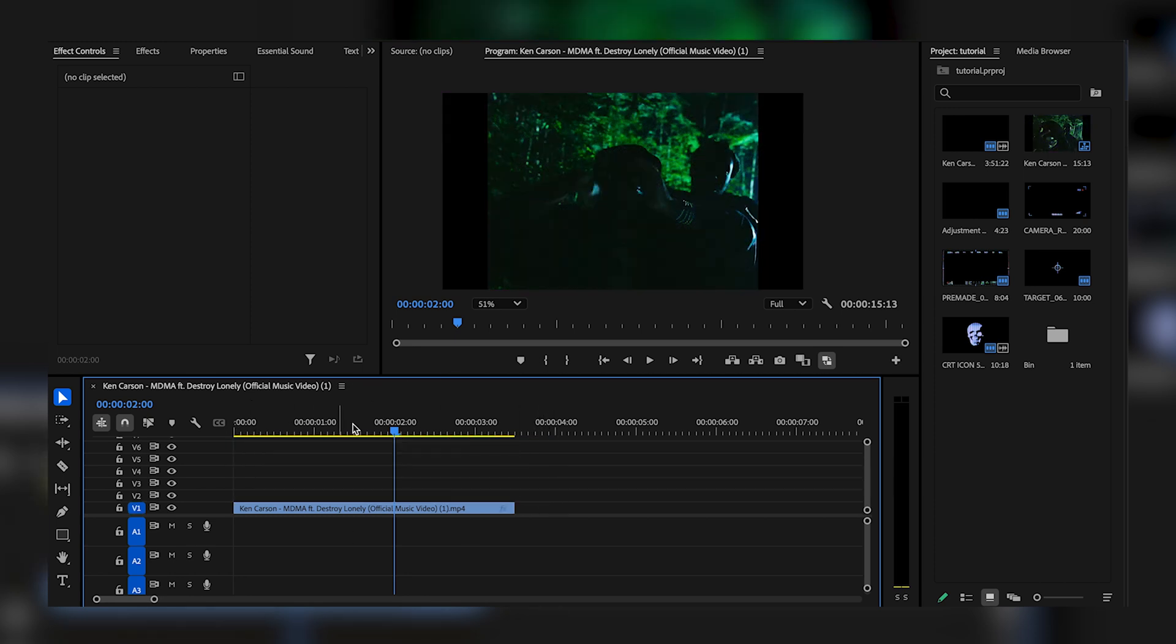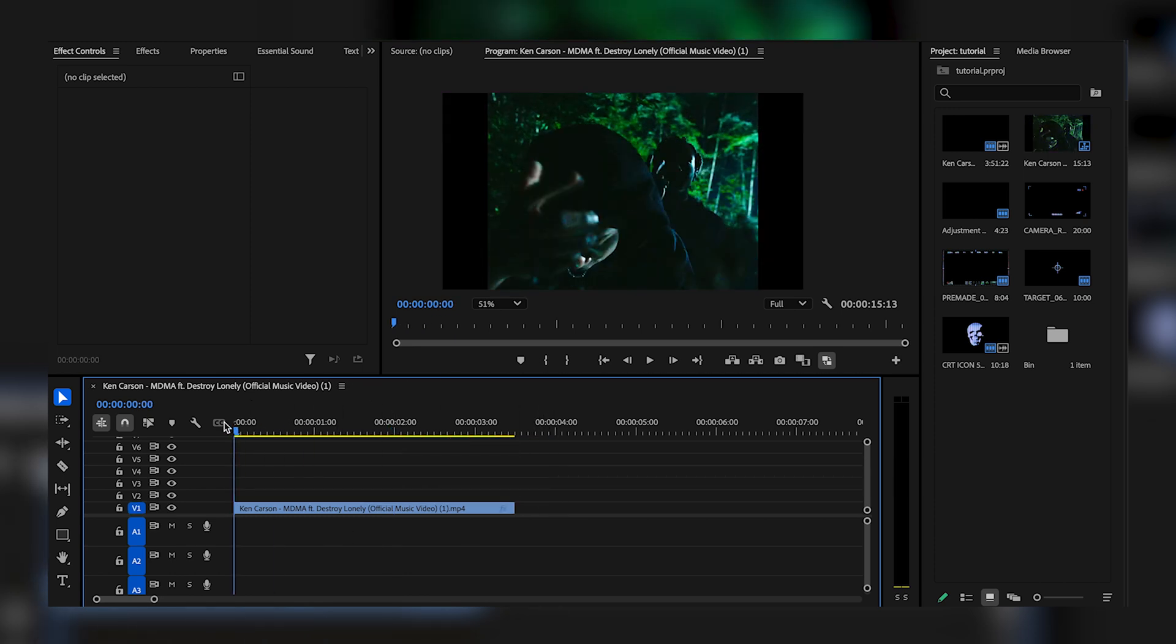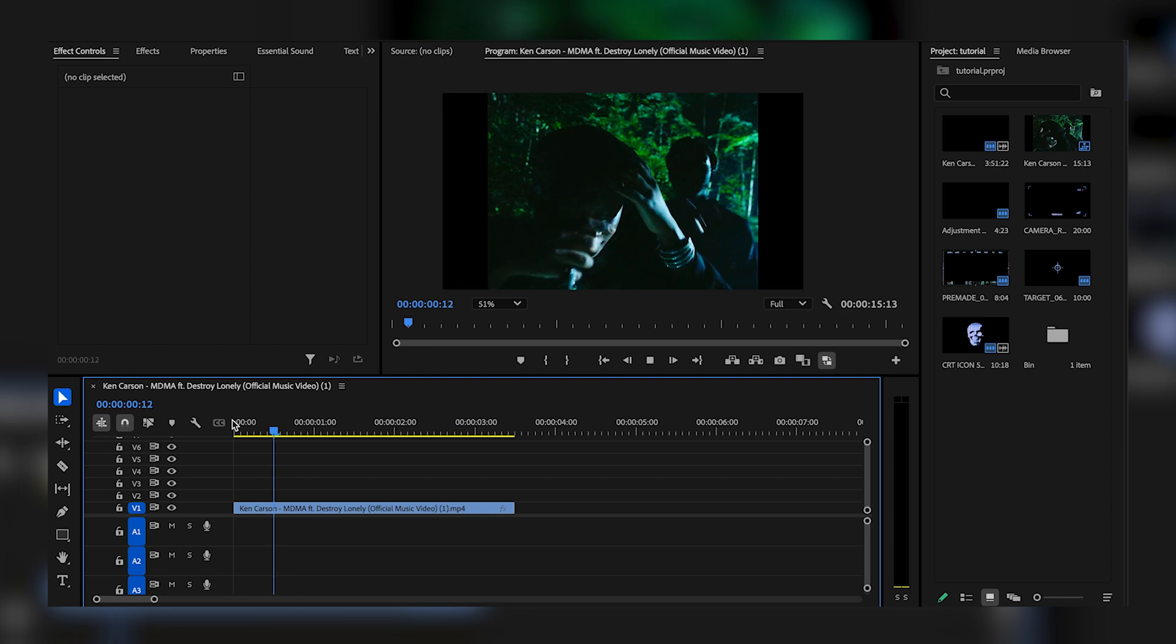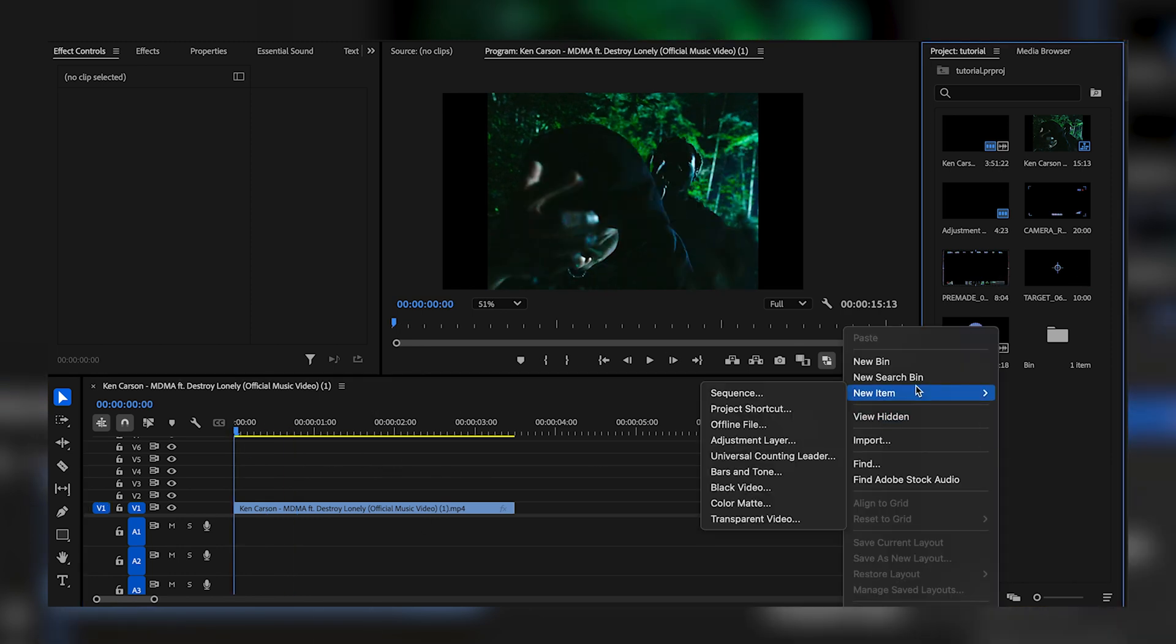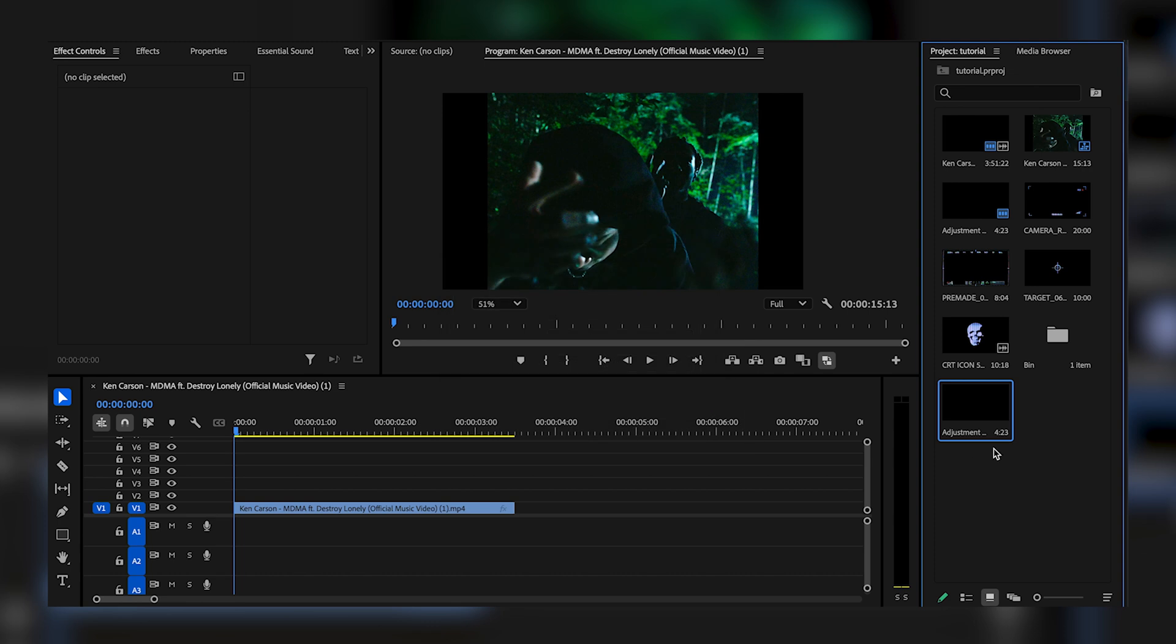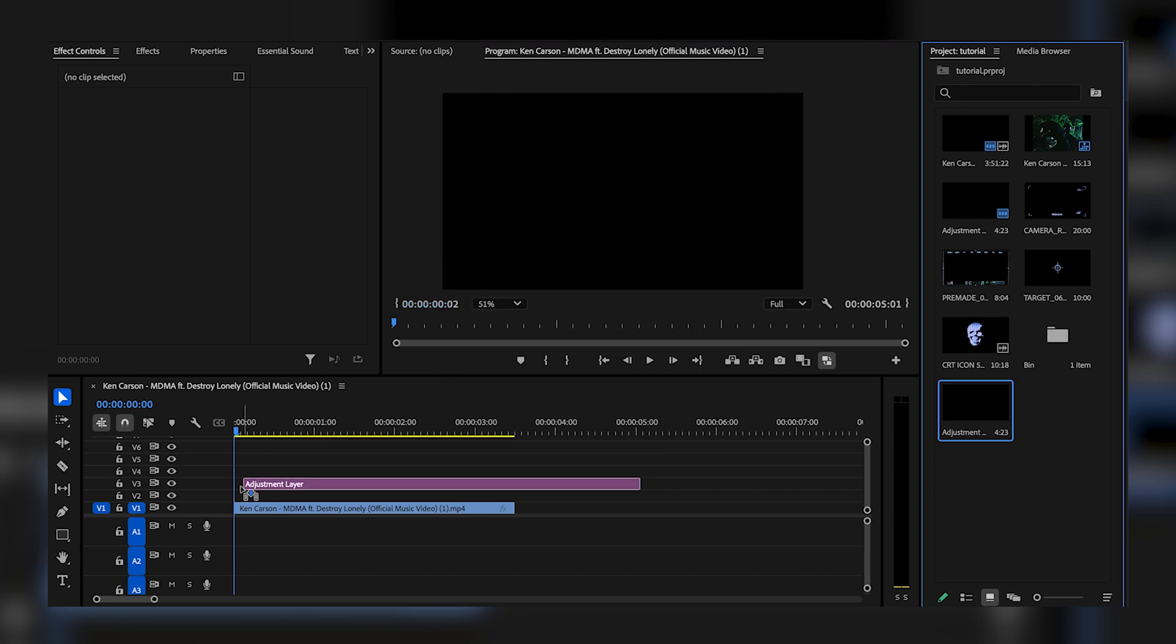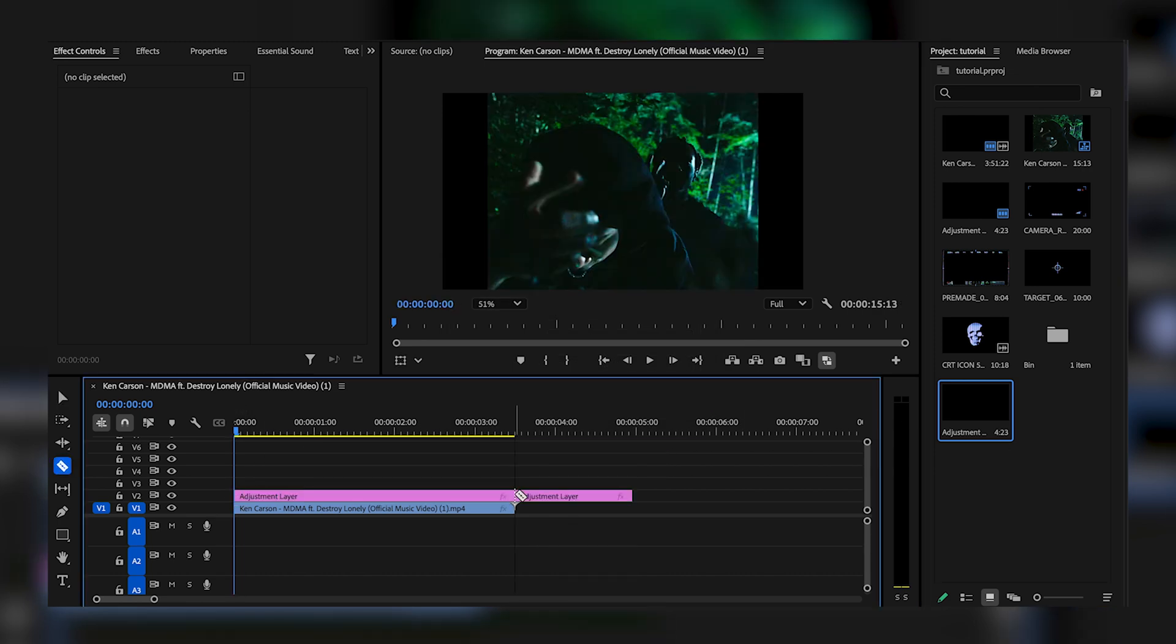I already have on the timeline. This is what the original video looks like. Now that I have a fresh clip, what I'm going to do is come right to the project panel, right click, new item, and add an adjustment layer. I'm going to drag that right in over my footage and cut it right here.